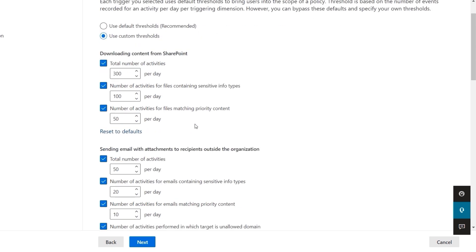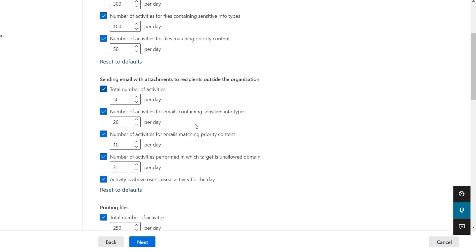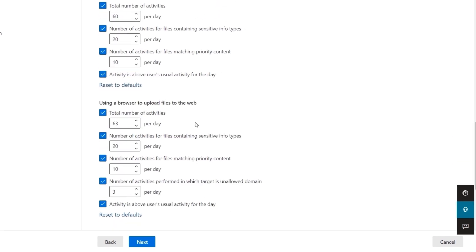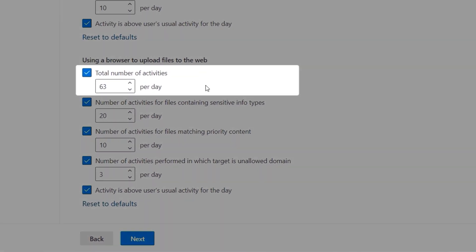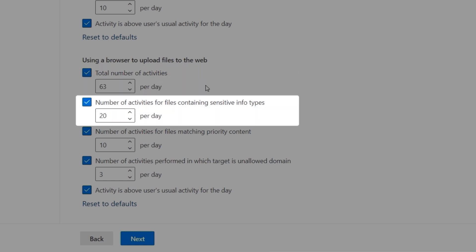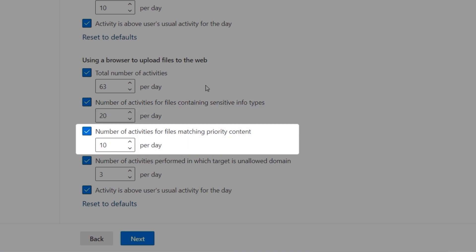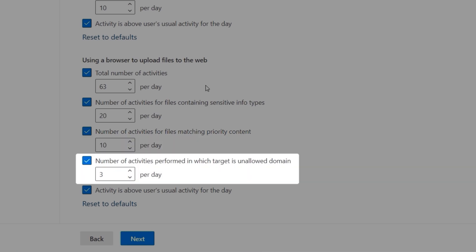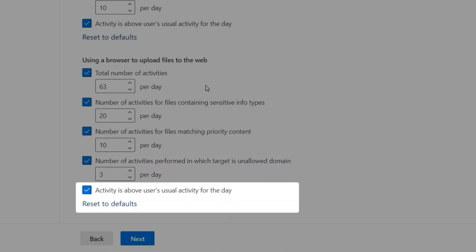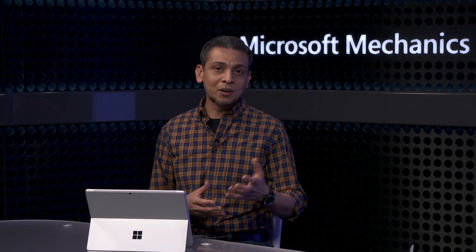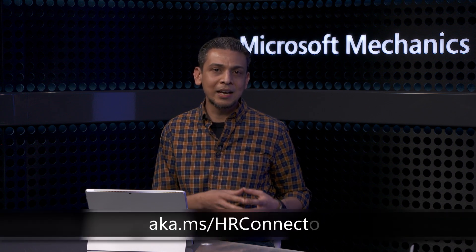There are also options to customize various dimensions of an activity type. For example, using a browser to upload files to the web — not only could I trigger on a fixed number of files being uploaded to any website, I can get specific and consider only files if they contain sensitive information, or files that match my priority content conditions, or files uploaded to a domain I defined as unallowed. Also consider that people tend to work differently based on their roles, so this last option uses machine learning to gauge activity that is above the user's usual activity in a day. To add triggers based on an HR event like employee resignation, you can follow the guidance for connecting your HR system at aka.ms/hrconnector.